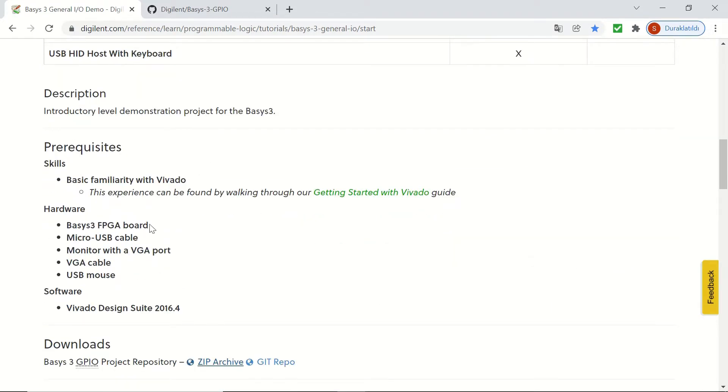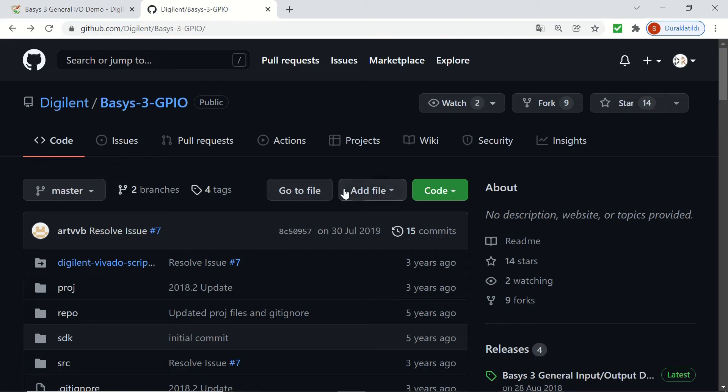What we need are a Basis3 board, a micro USB cable to connect it to the PC, a monitor with a VGA port and VGA cable, and finally a USB mouse.